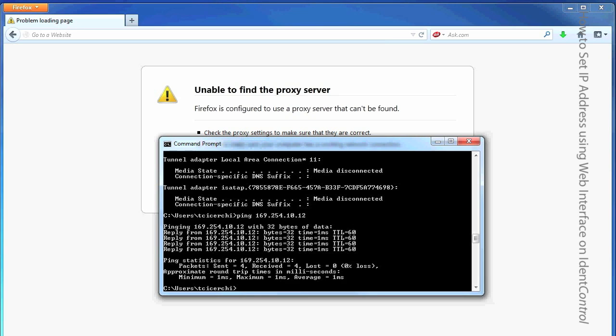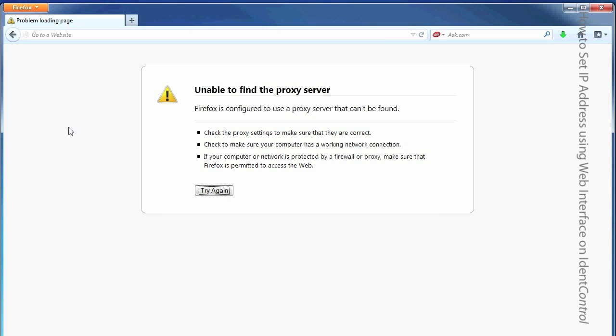So I'm going to minimize this. And now I'm opening up my web browser, in this case Firefox.